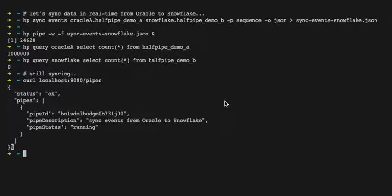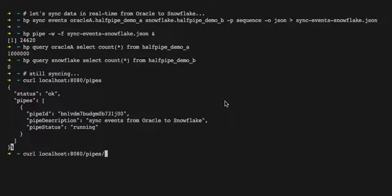Then we'll fire up Halfpipe as a microservice and post that config file to the service so that it launches the pipeline.